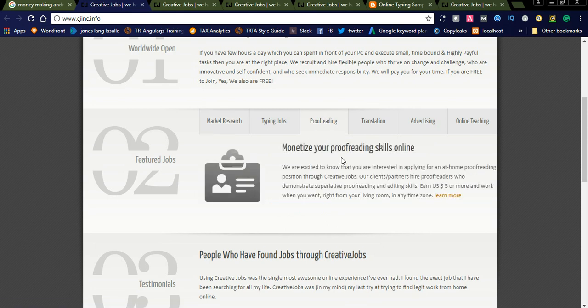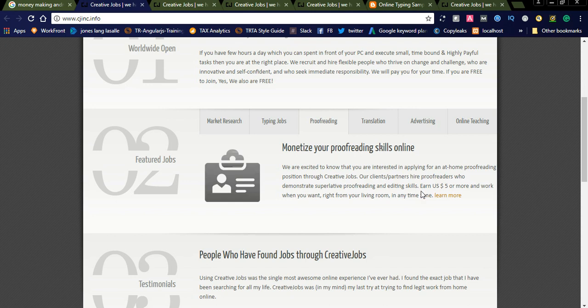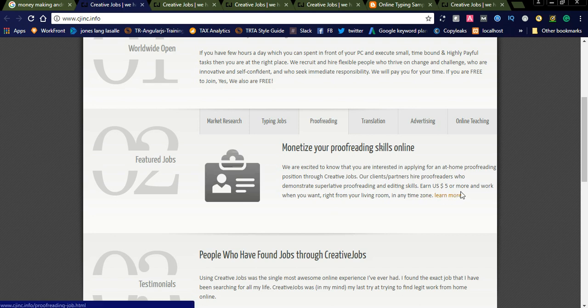Monetize your proofreading skills online. We are excited to know that you are interested in applying for an at-home proofreading position through Creative Jobs. Our client partners hire proofreaders who demonstrate superb proofreading and editing skills. Earn up to 5 dollars or more and work when you want. If you're interested in proofreading and have good skills, you can simply apply for this job.